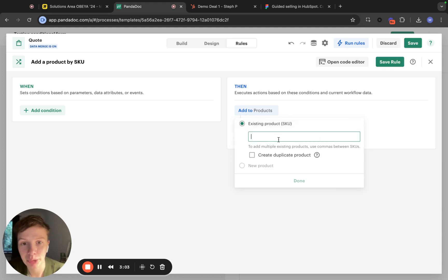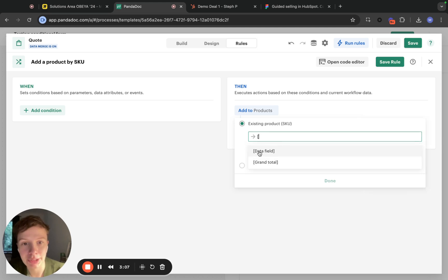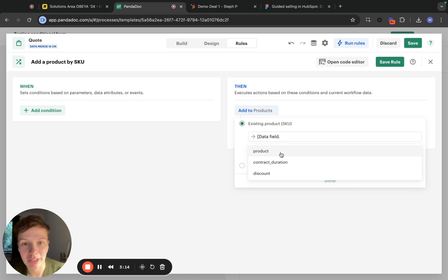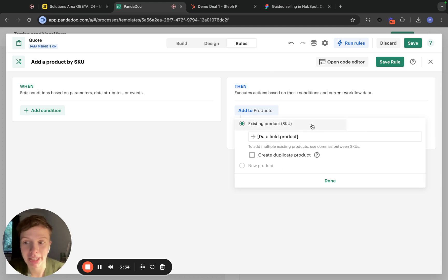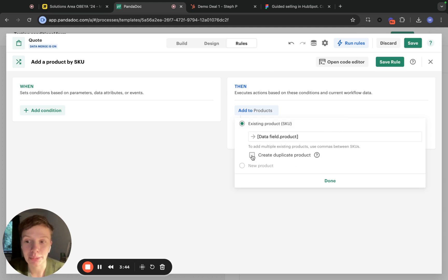Here we have an input field and I'm using an opening square bracket to refer to a data field. In the dropdown I select the name of this particular data field — product — that contains our SKU. As you can see by this hint, we are not creating duplicates when adding products. This means that this rule will fire only once and make sure that the section called products only contains one product with this SKU. If you want this rule to create duplicates you need to select that option, but we are not selecting it and are adding a product only once.